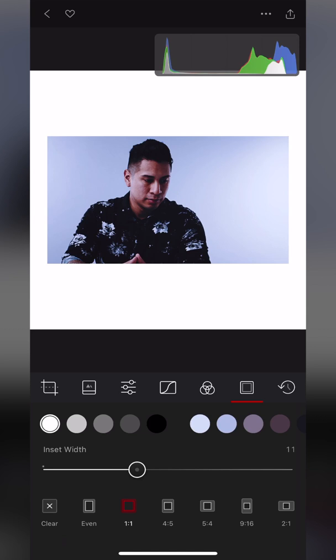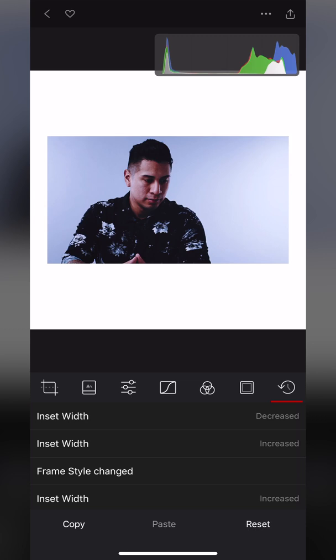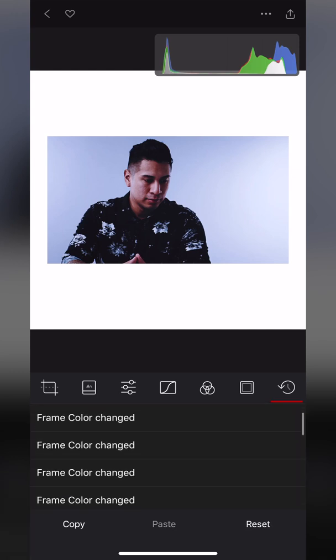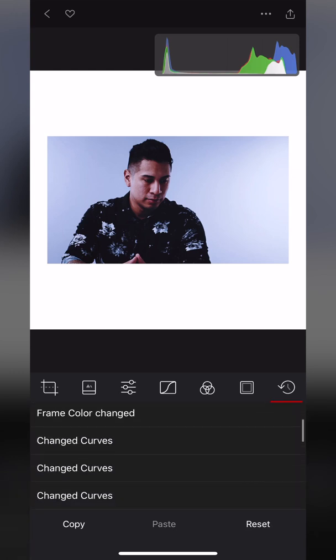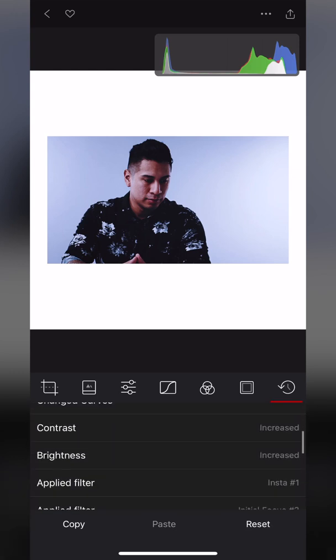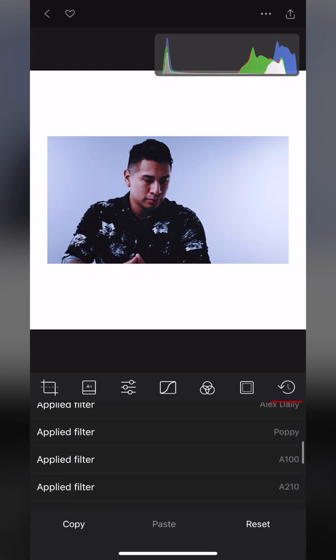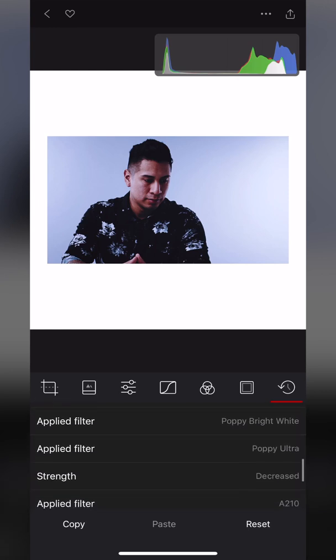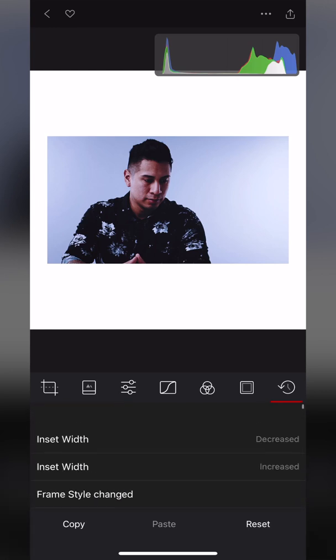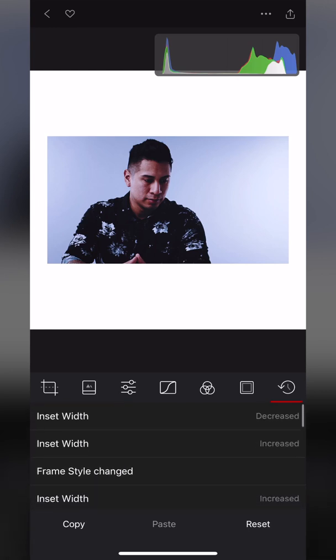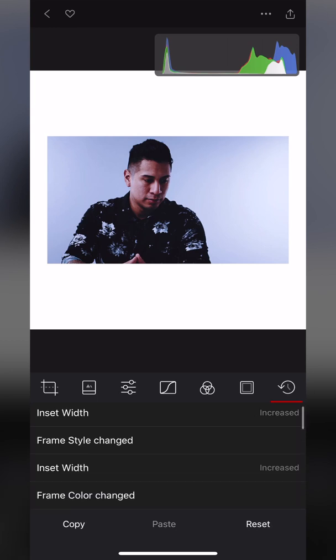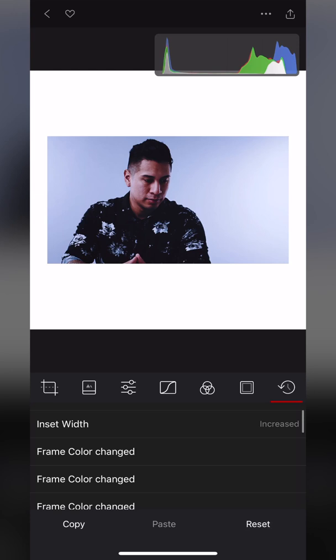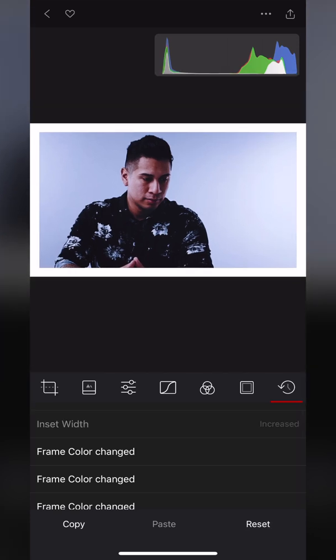The last button on the right is a really nice one because this is basically the history and reset tool. What's really cool is you'll notice that as I scroll through here, these are all of the different changes that I've made to this photo as we've gone through it. What's cool is if I just tap on any of them it will basically go back to that stage in the editing process.